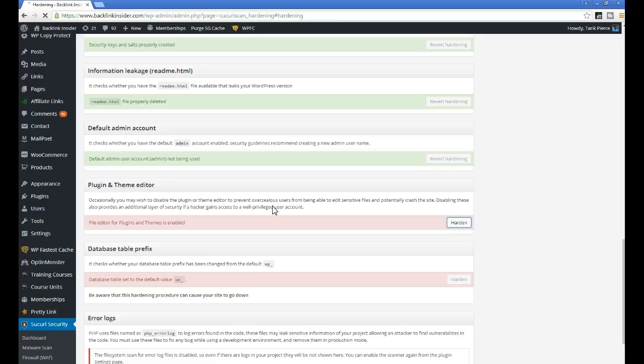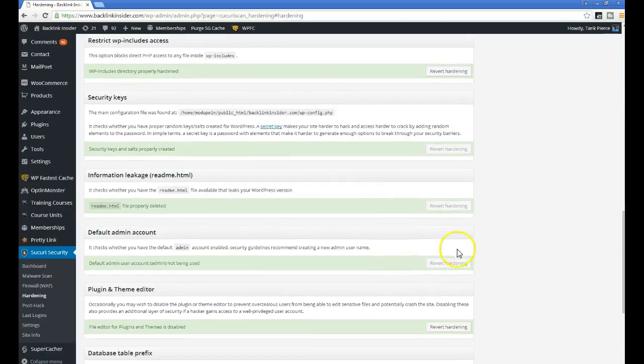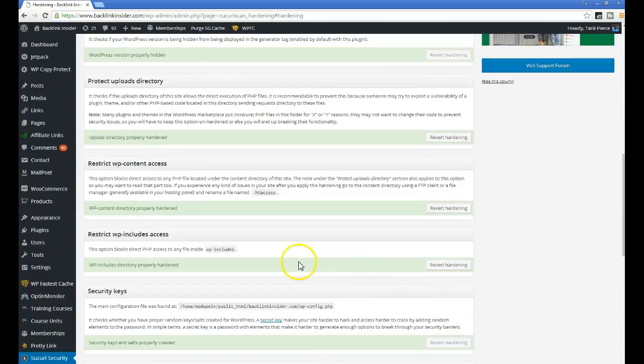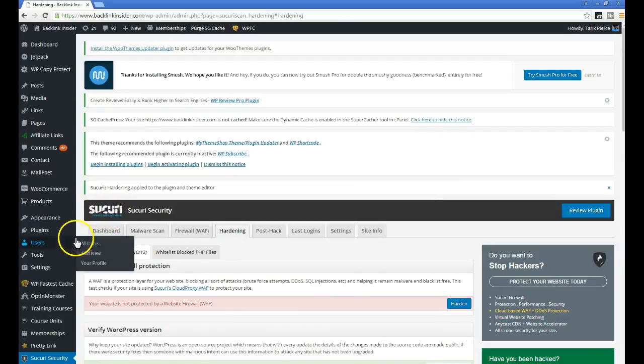But once you make your changes, don't forget to harden it again because that's one of the most common places code is injected. In my experience, most of this malware and spam is in your theme, so make sure you harden your plugin editor and theme.